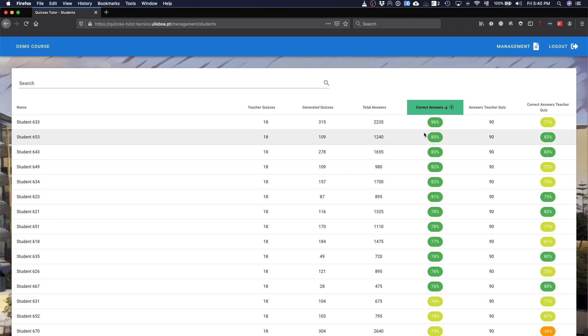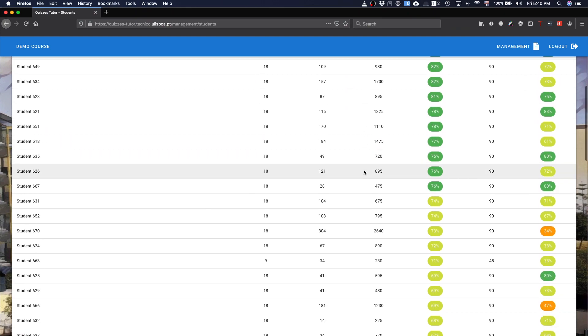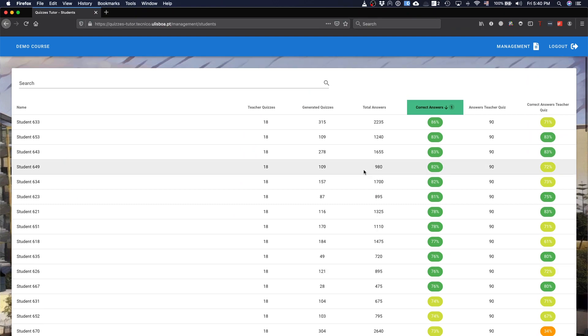You can have this information and have an idea whether the students are answering, for instance, just to have an idea. In our course, we have students that answered around 2,000 questions, probably, or more than 2,000 questions, some of the students.